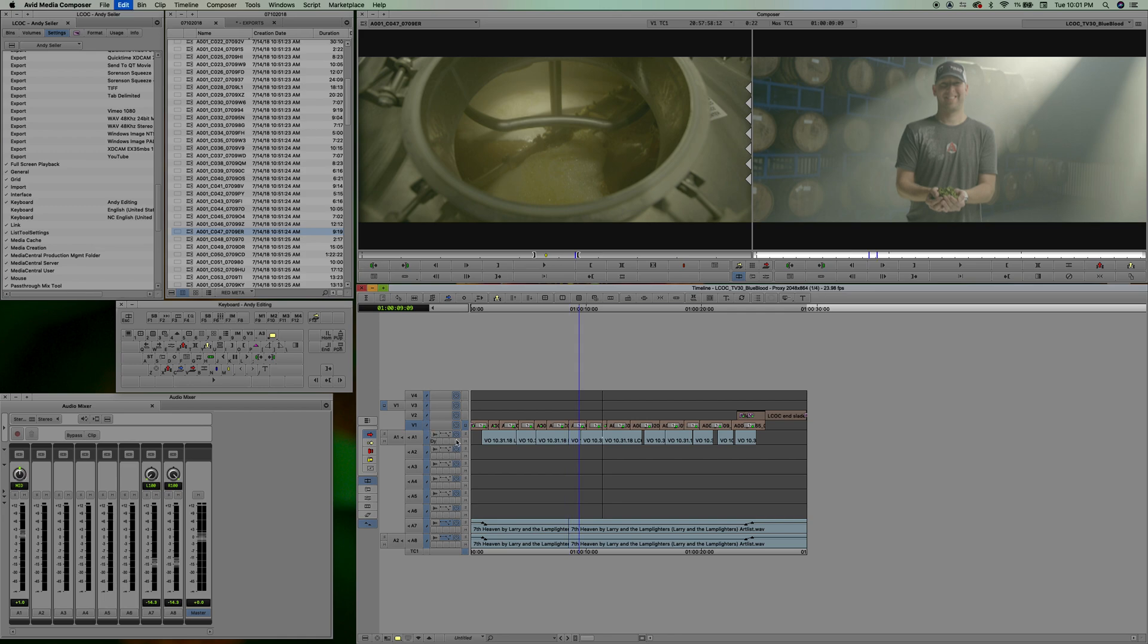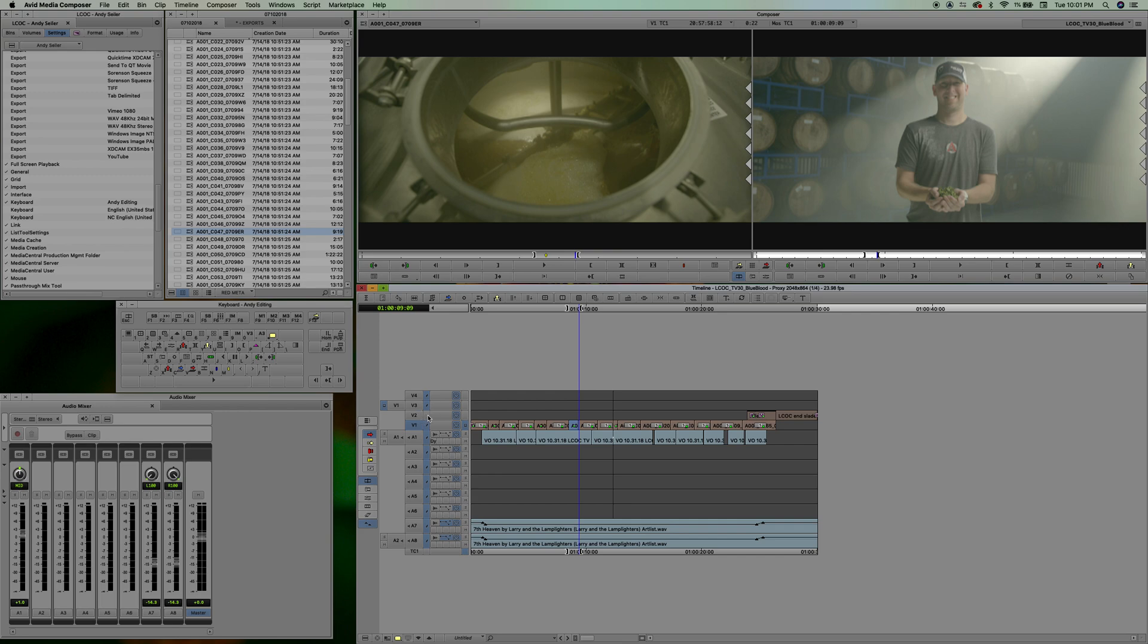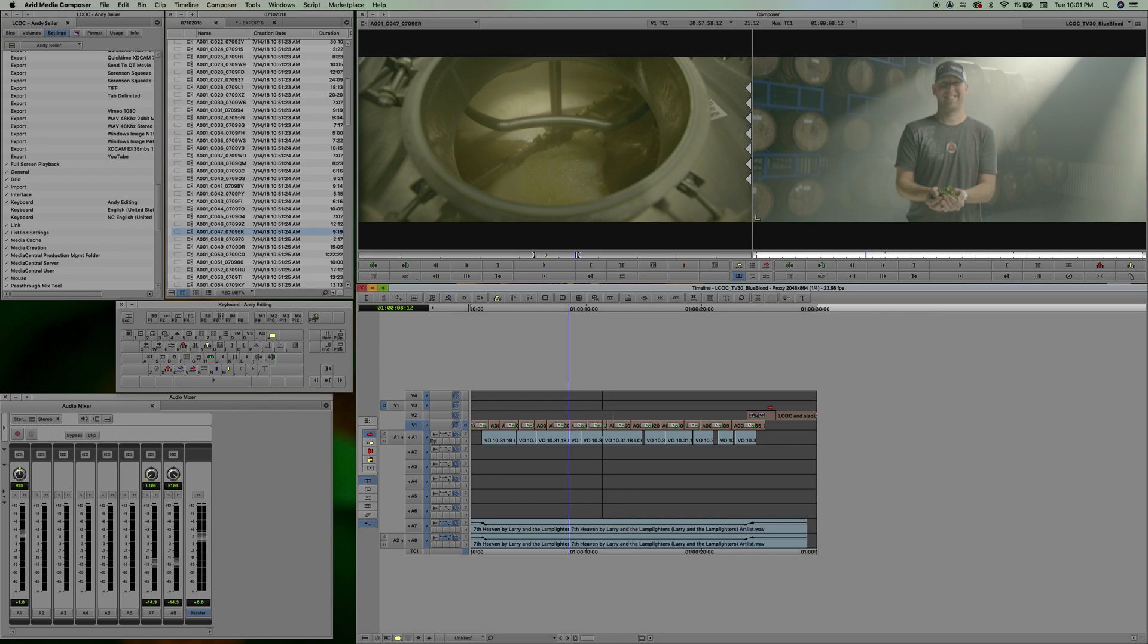Now if I undo that, and I deselect video track two, and I ripple delete, everything falls back except for that track. All right, and so forth.